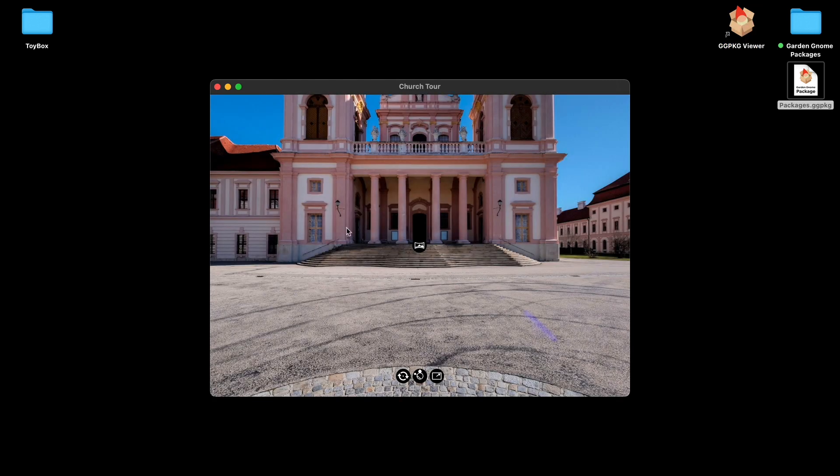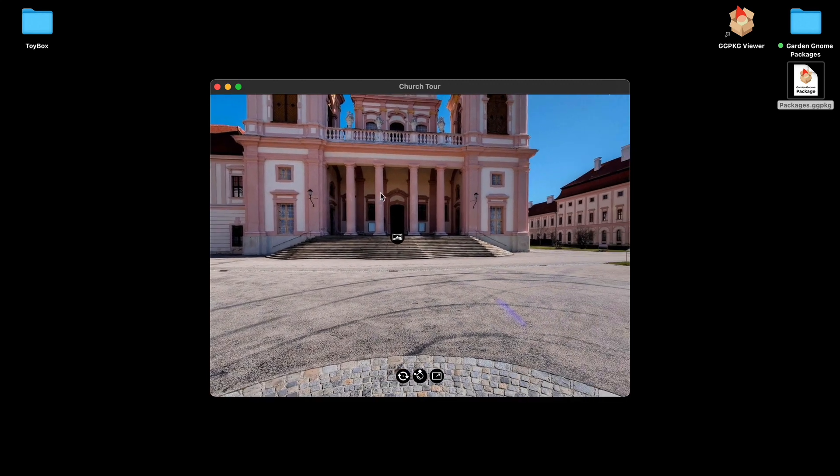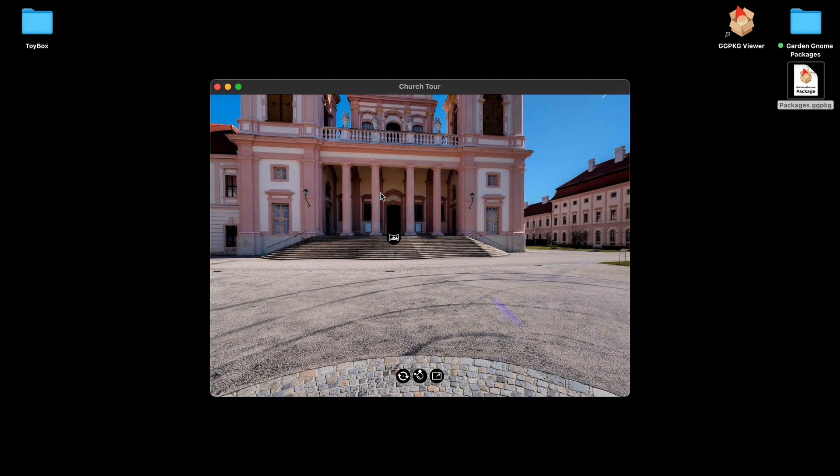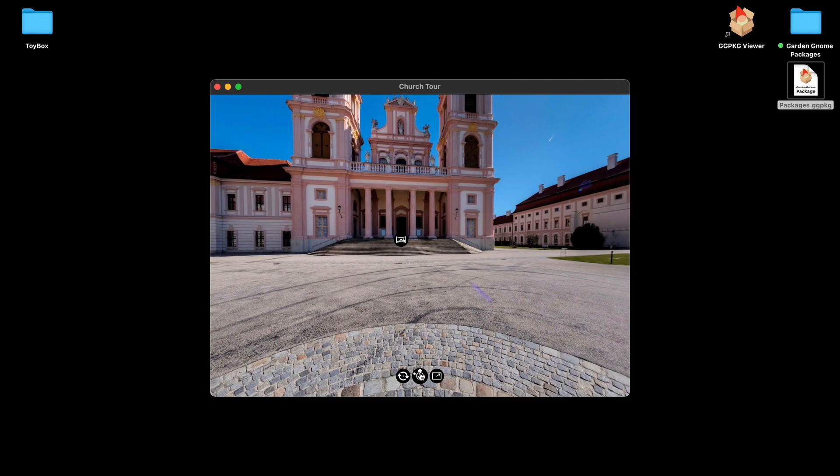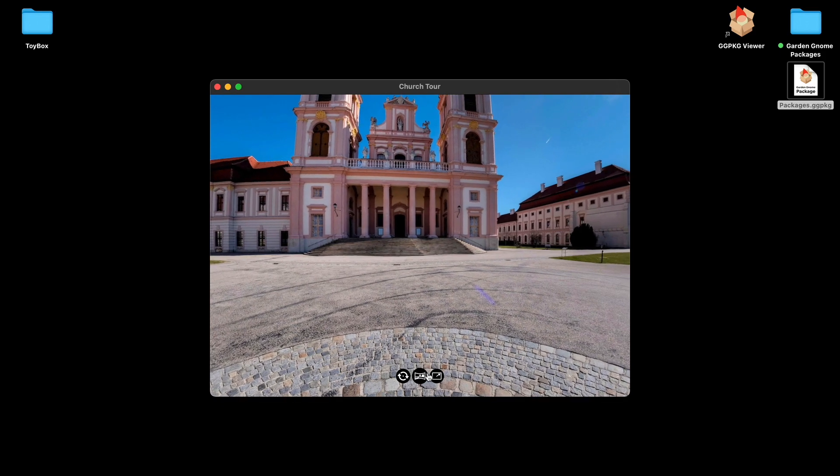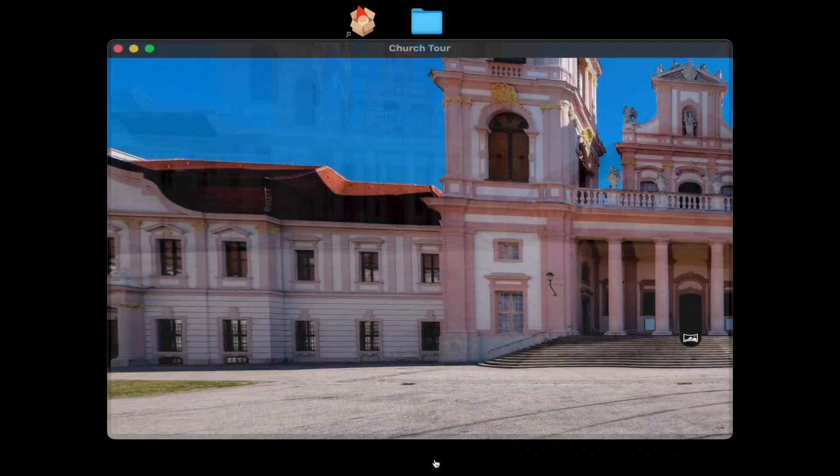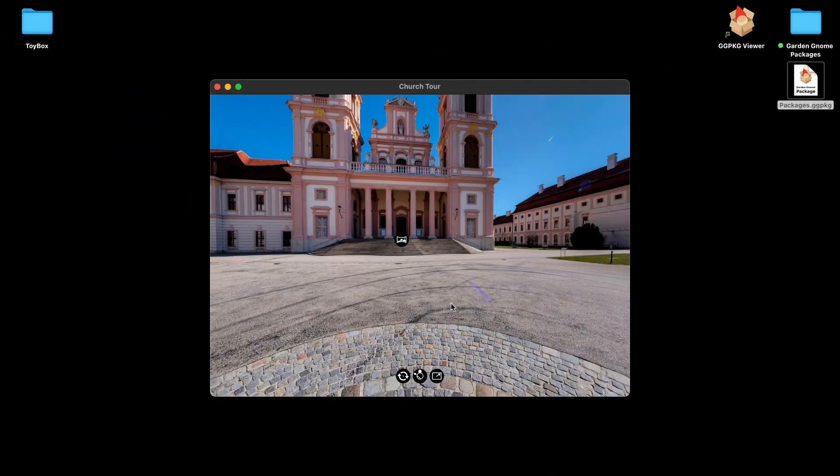The Package Viewer supports all the features of Pano2VR. So pinned video, projections, if I can change the projection here, and also full screen mode and all of that as well. So it supports all of the features.